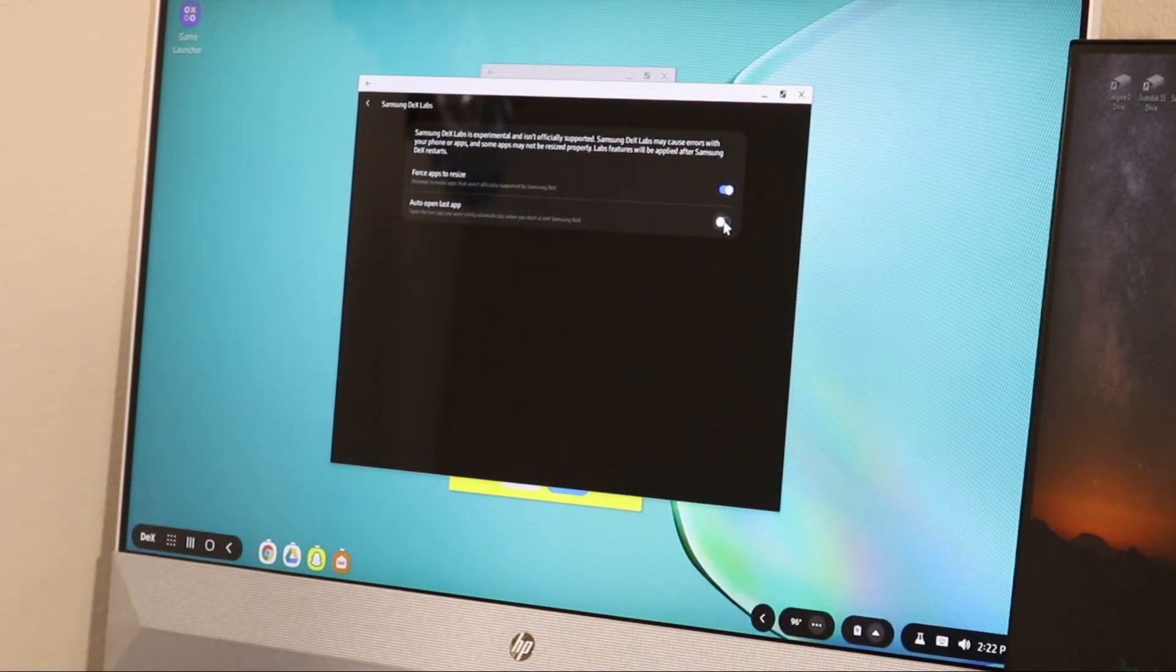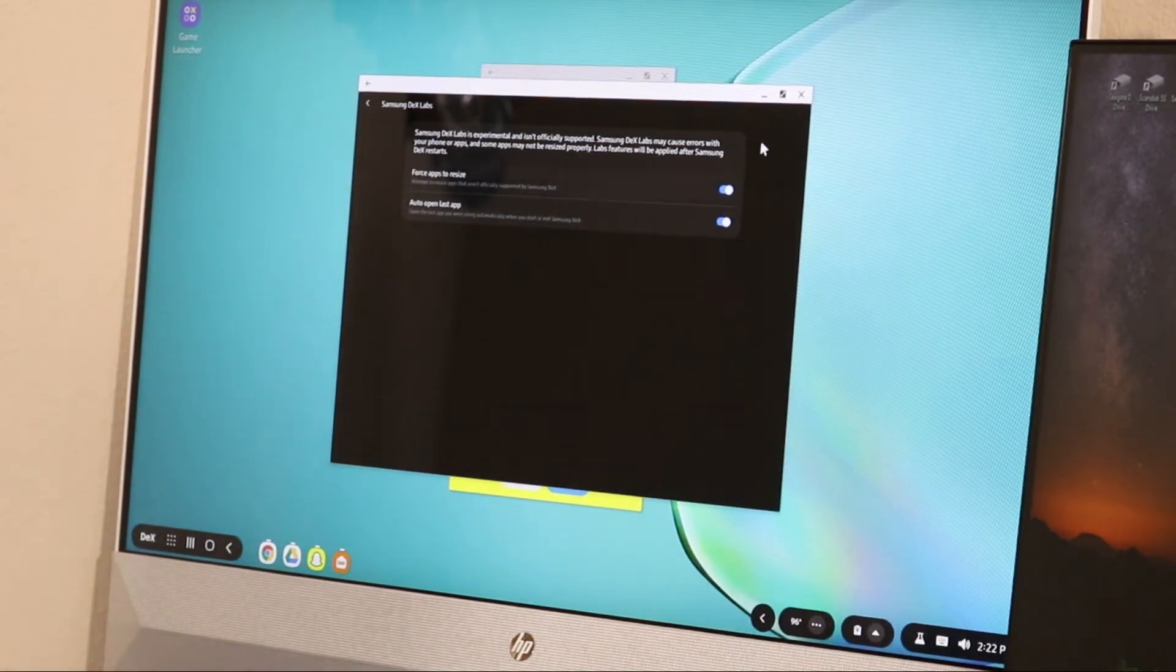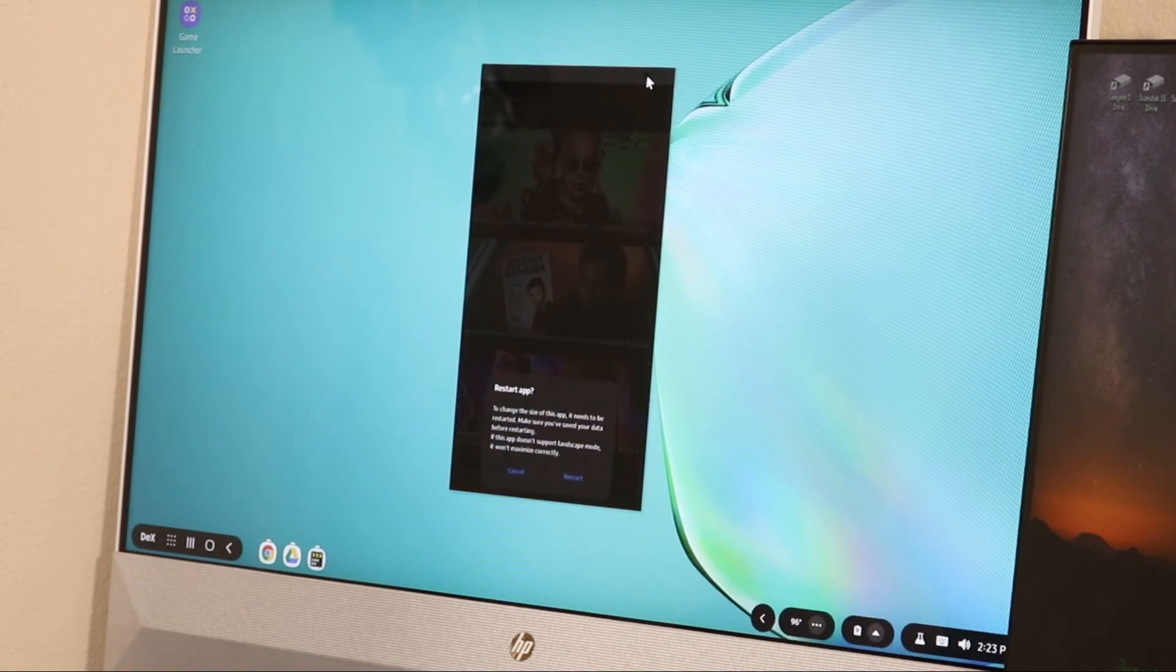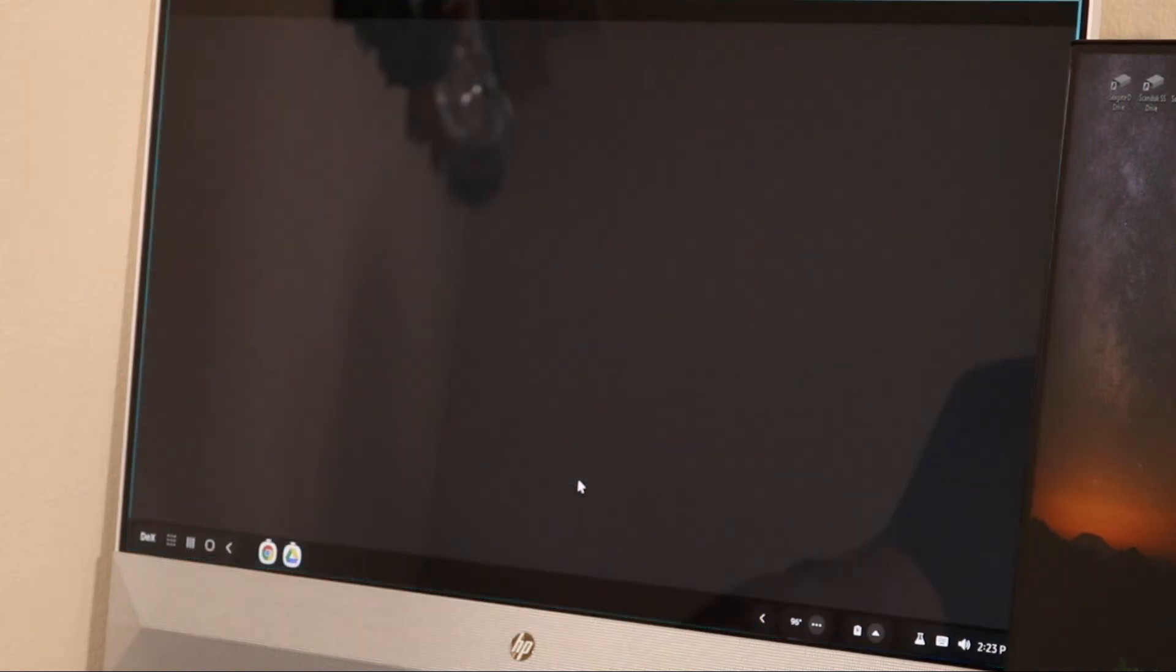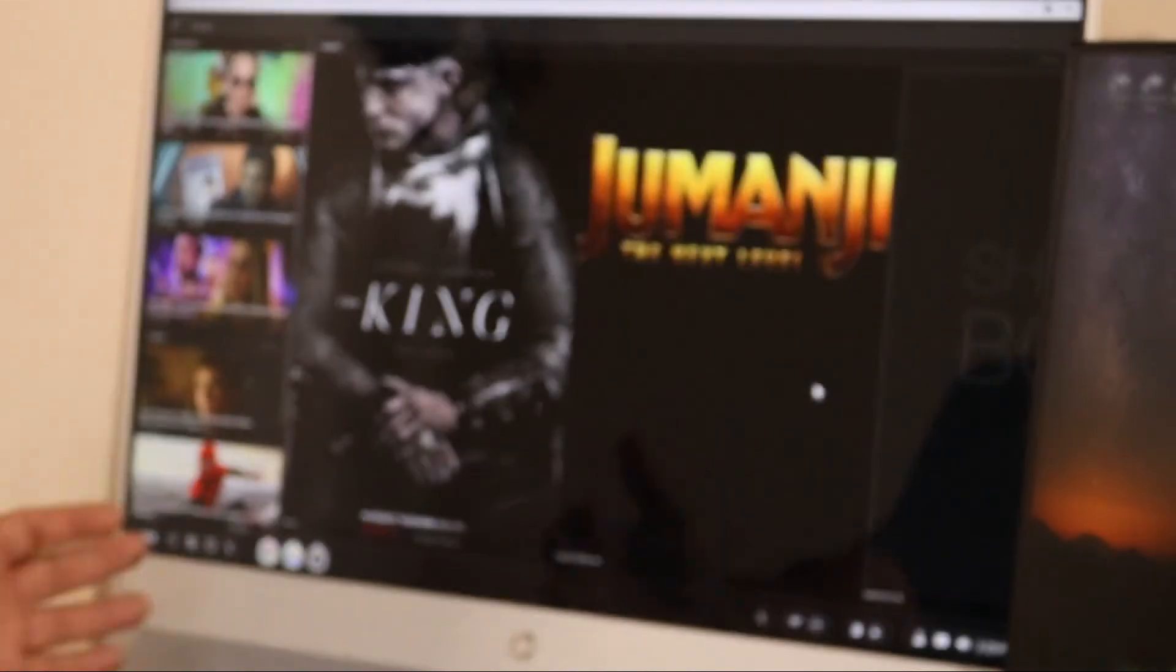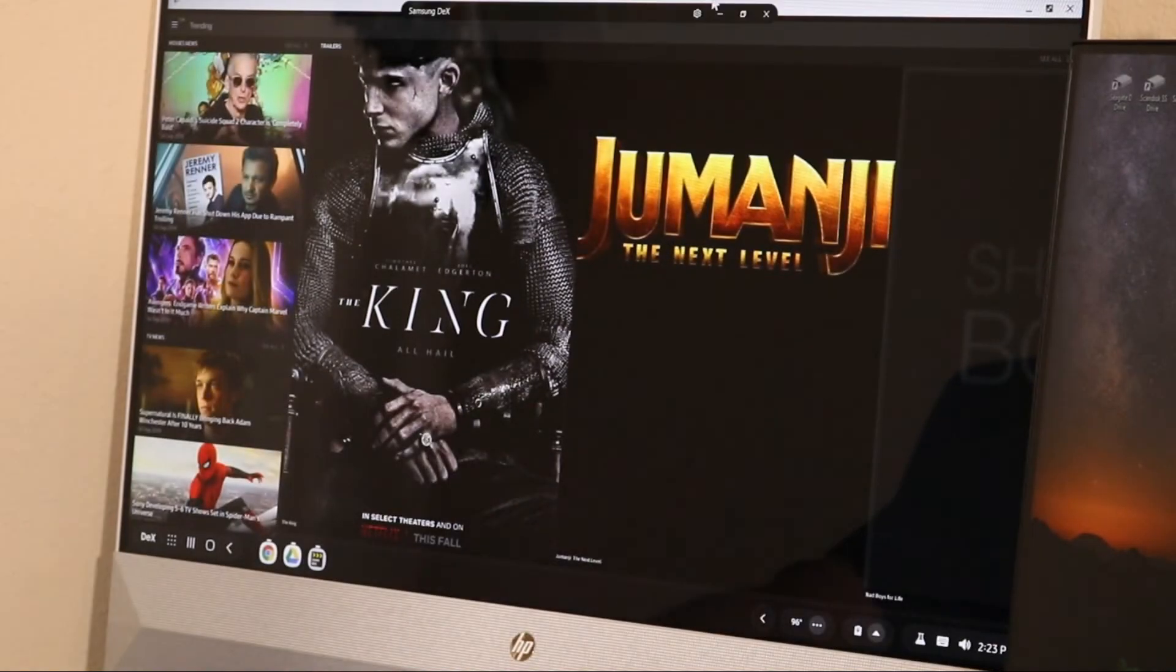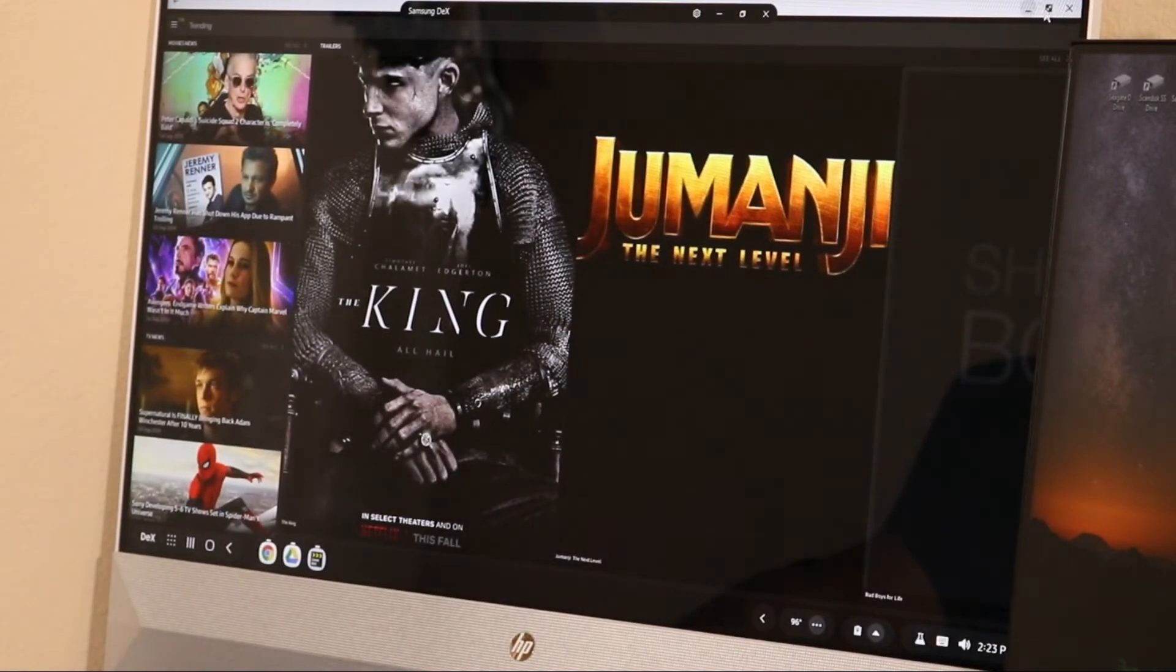So now any app you open, when you click on it, it's going to ask you to restart. You're going to click restart and it's going to open the app up as wide as you want it to. You can maximize, minimize the app.